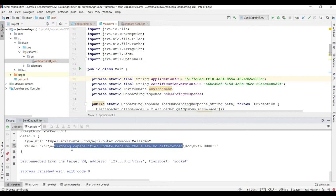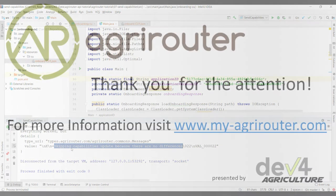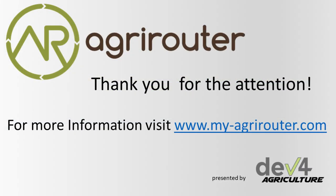So that's how you set up capabilities for an endpoint on the agri-router. In the next video we're going to start with sending a file. Thank you for watching and hoping to see you in the next video. Bye-bye.